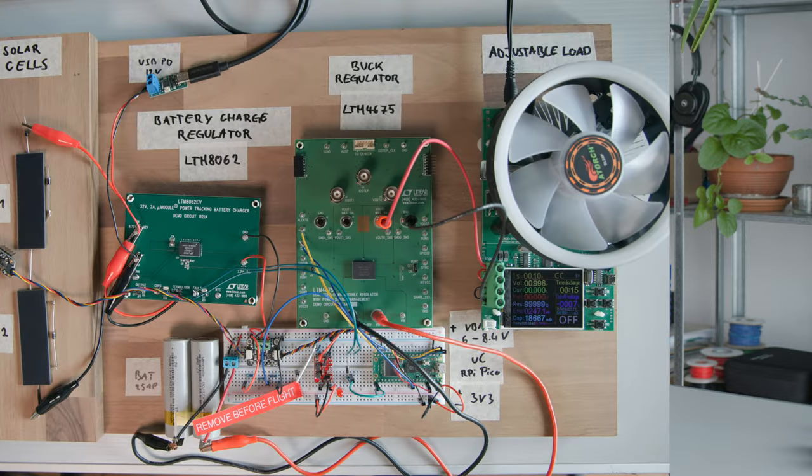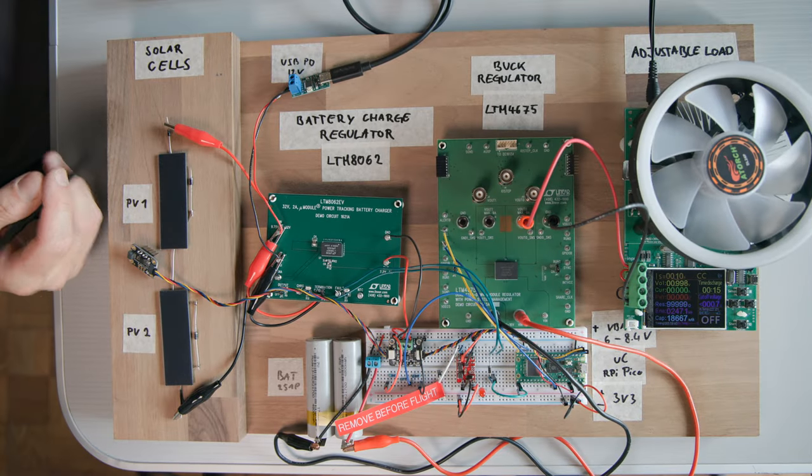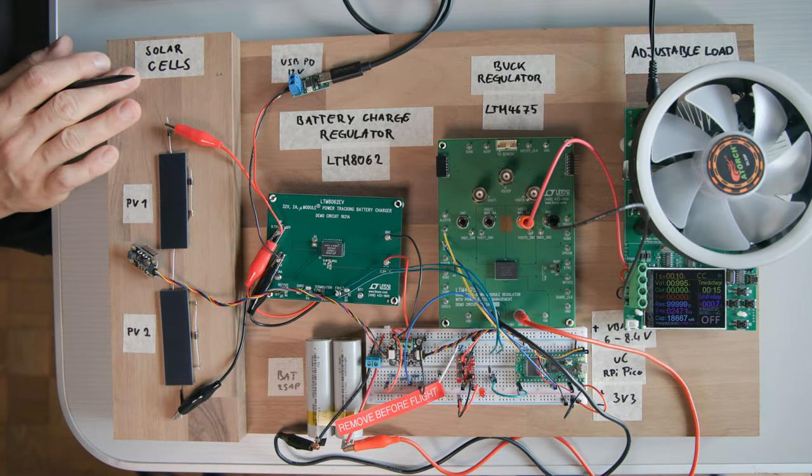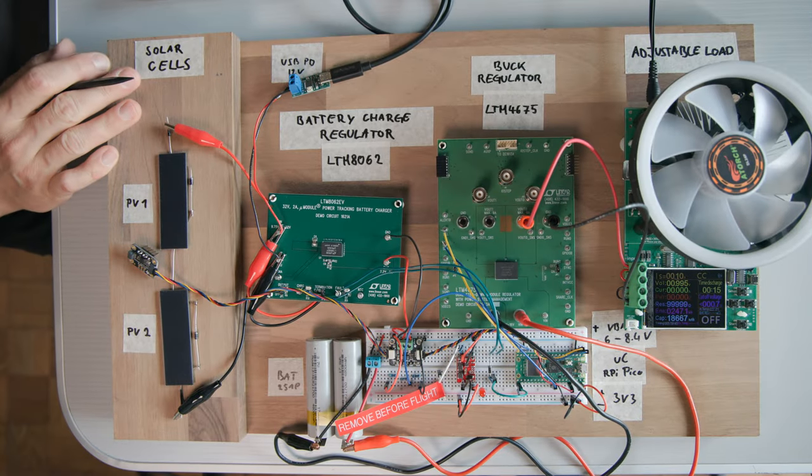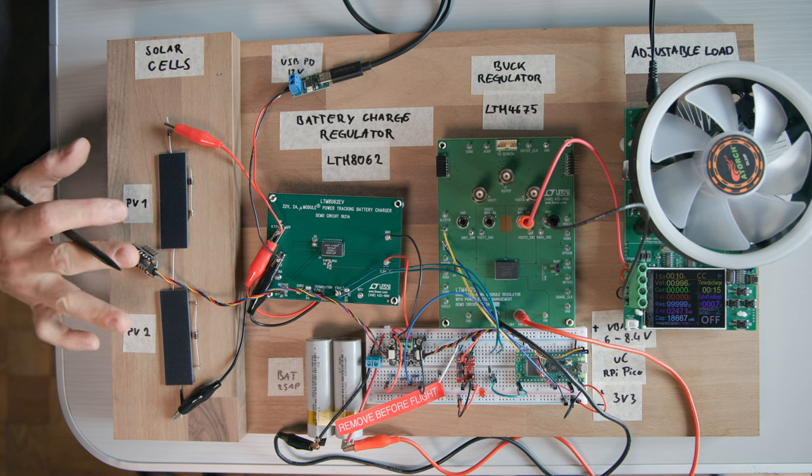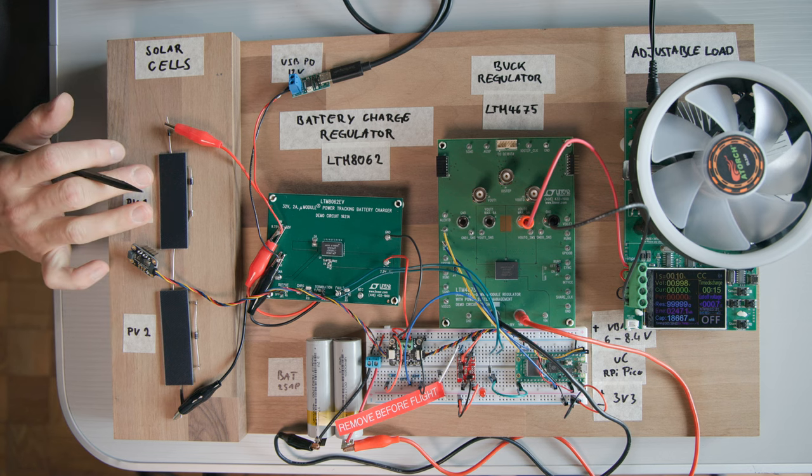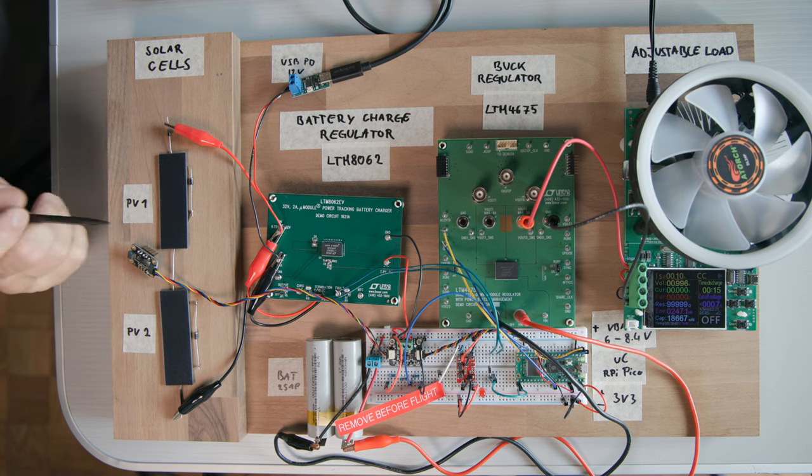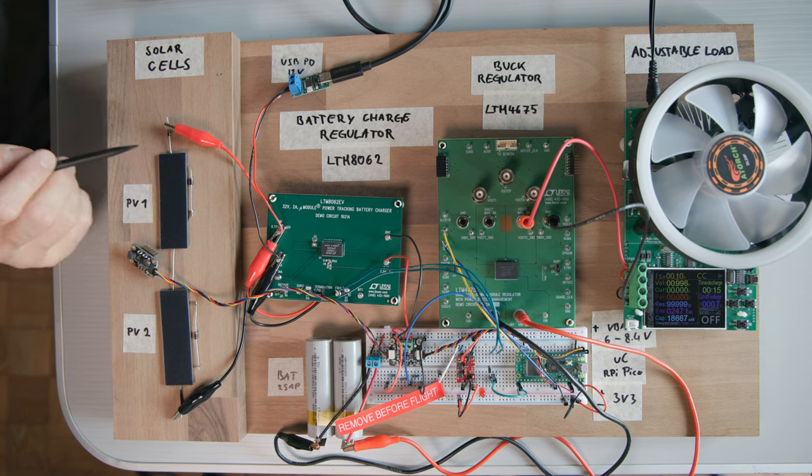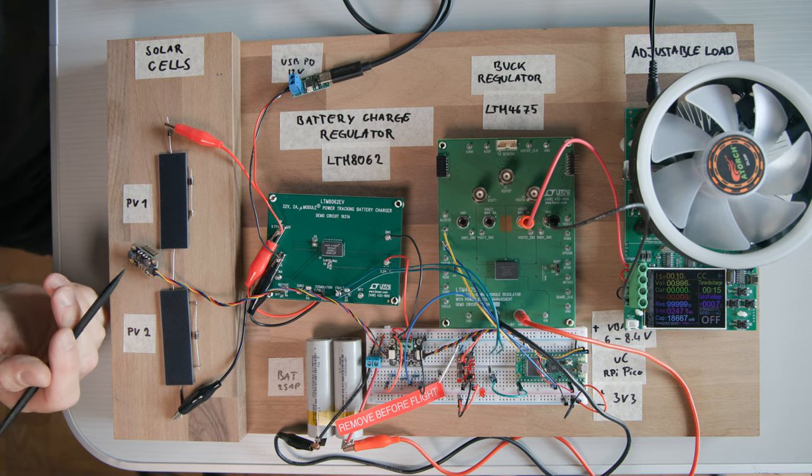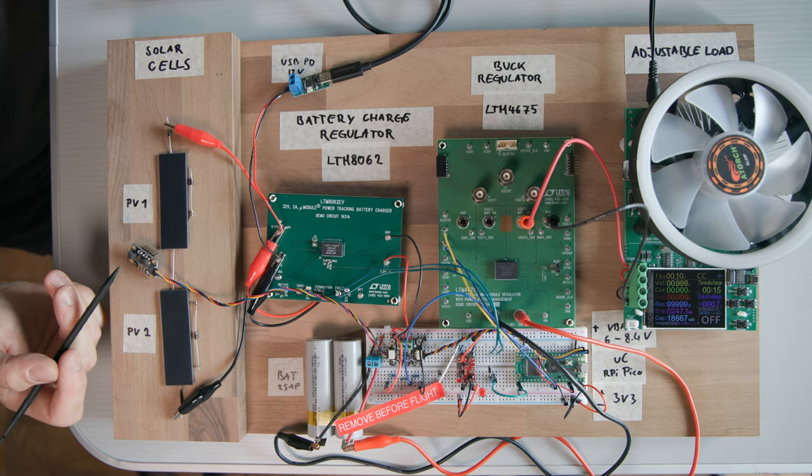Alright, so let's see what's going on here. On the very left we have the solar cells. We have two modules which each have 10 cells individually, also connected in series and the modules are as well connected in series.